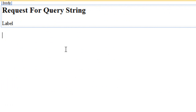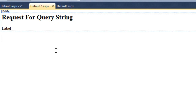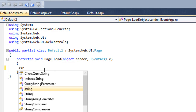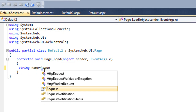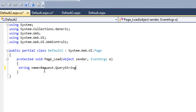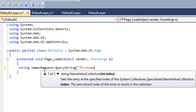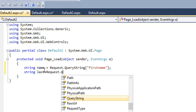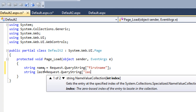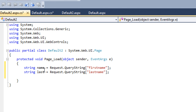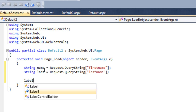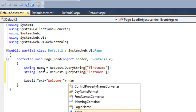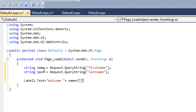Now move to Default2.aspx. Here I want to request the Query String and display the values of firstname and lastname on a label control. Double-click on the Page Load event. Declare a simple string variable 'name' and use the Request object's QueryString property to retrieve the parameter. The first parameter name was 'firstname', and the same for the second parameter — 'lastname'. Then concatenate both variables and display them on Label1. I am also displaying a simple welcome message, concatenated with both variable names.